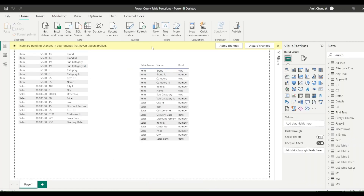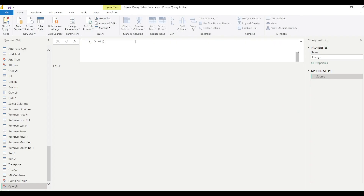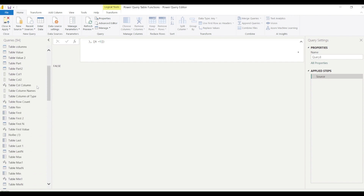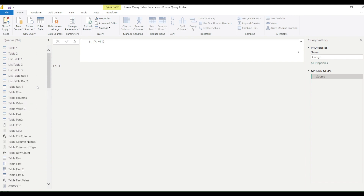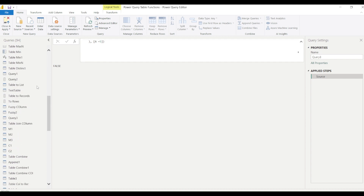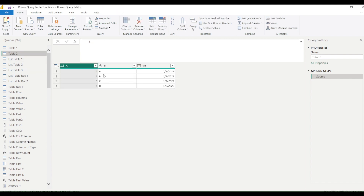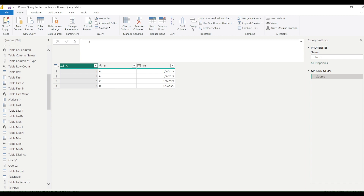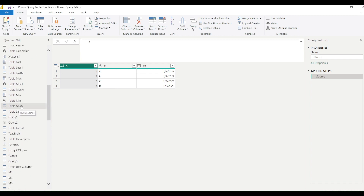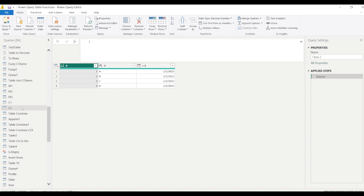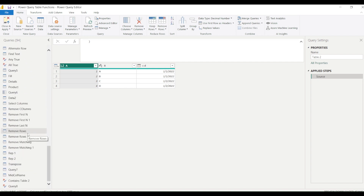Now we are going to jump into Power BI and try that out. From the Home tab I'll go to Transform Data, which opens Power Query. This is the same file we are using for our Power Query table function operations. I have a table called Table 2 which contains columns a, b, and c space d as the third column. We'll use this table to test these operations, and later we can bring in our own data in a new query.